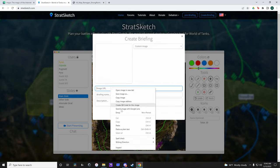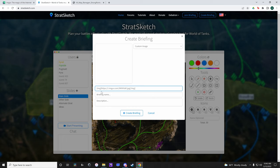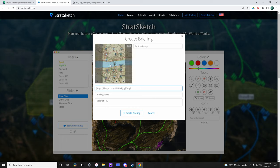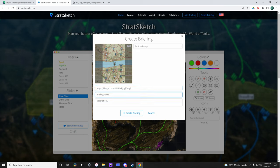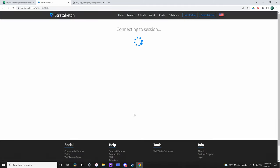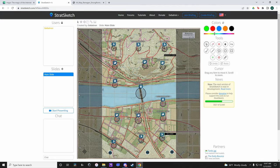From here we want to click on this little arrow and select Custom Image. Paste our link from imgur where it says Image URL. Then delete the brackets and text at the very beginning so you leave only the website link. Give your briefing a name and or description and click Create Briefing. And there we go.